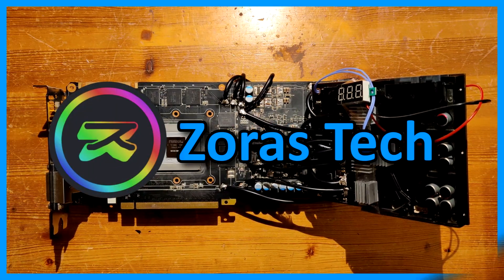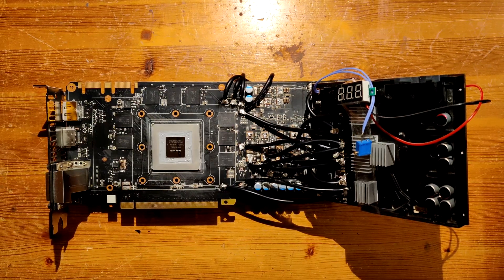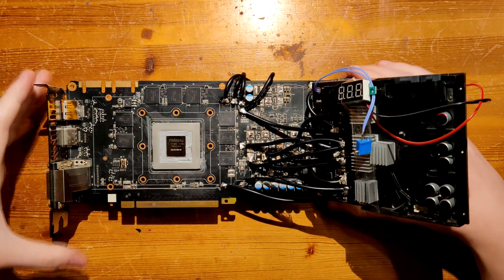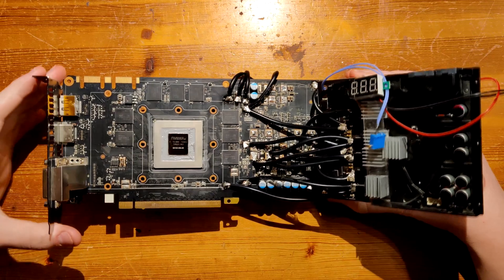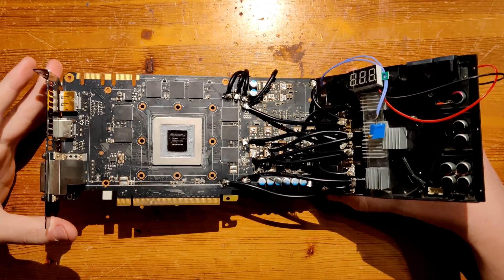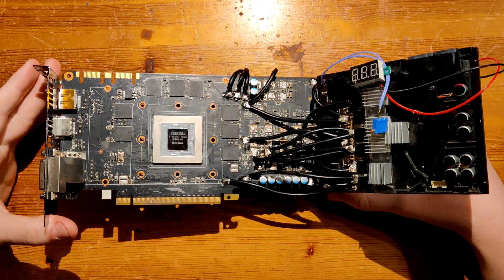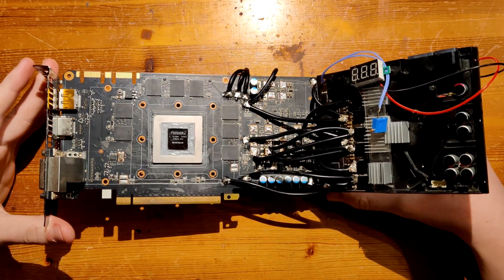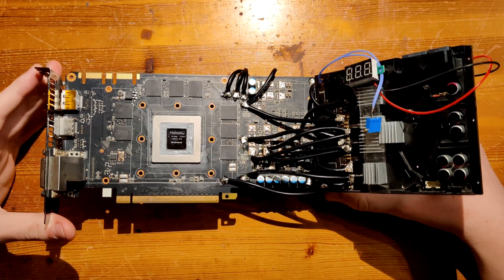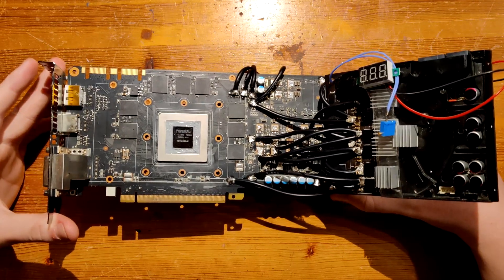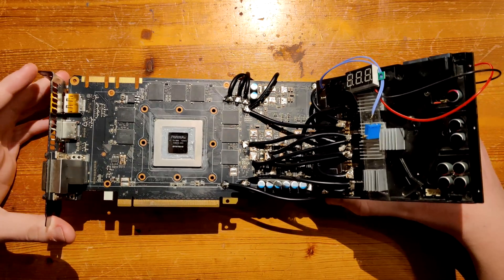Hello everyone and welcome back to another video. Now this right here is the GTX 680 ePower and this is pretty much the final state of revision 1